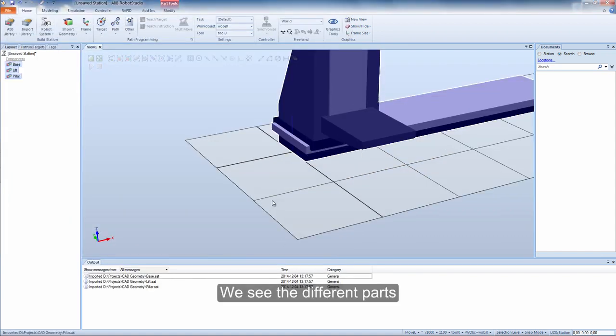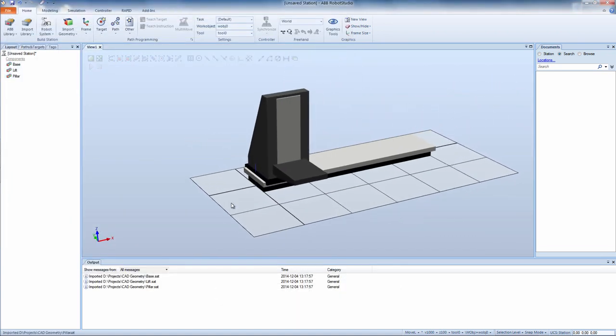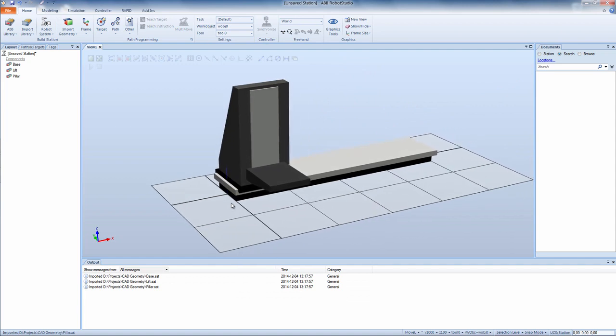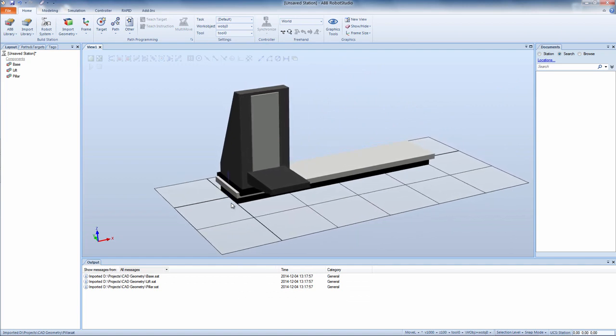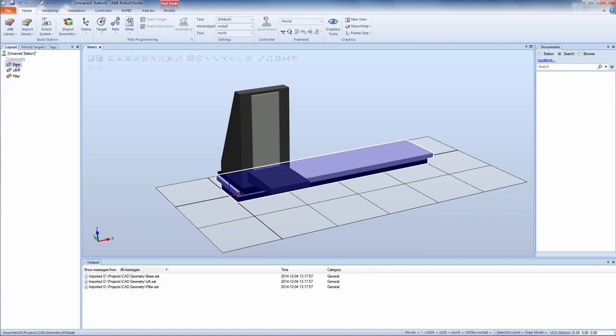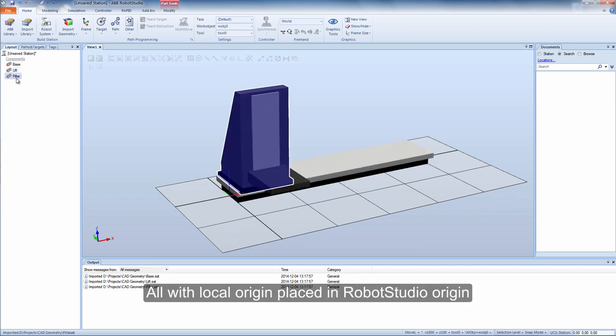We see the different parts, all with local origin placed in RobotStudio origin.